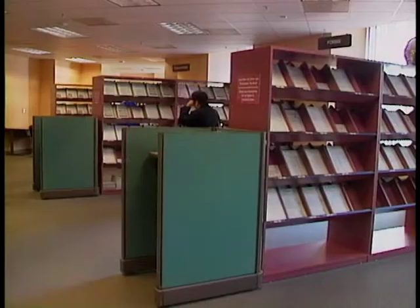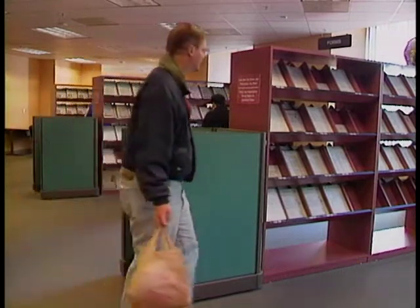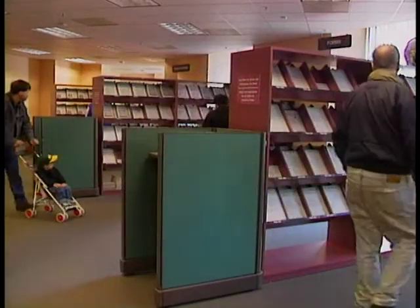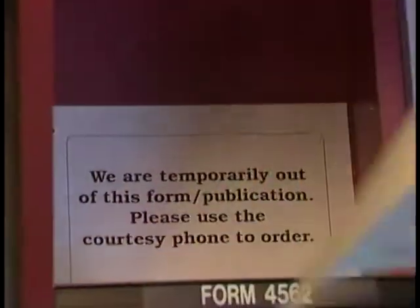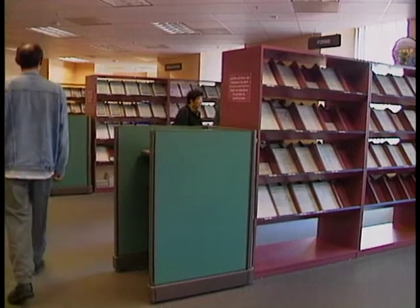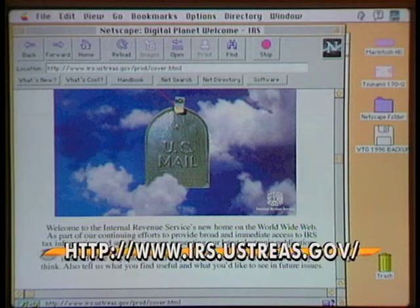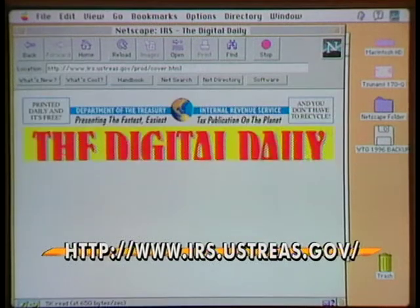The good news is you can use a computer to do your taxes. The bad news is the IRS also has a lot of computers — but they are trying to use their computing power to make it easier for you to file your taxes. This year there is a partial solution to the problem of missing forms, and you can find it on the Internet.